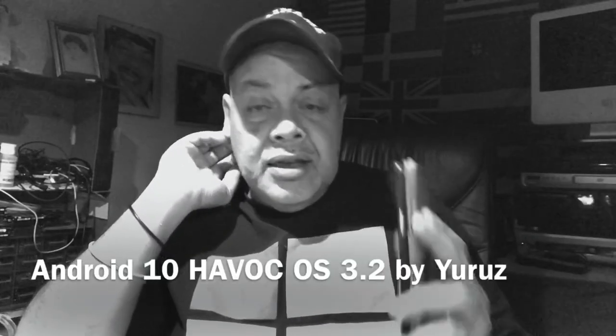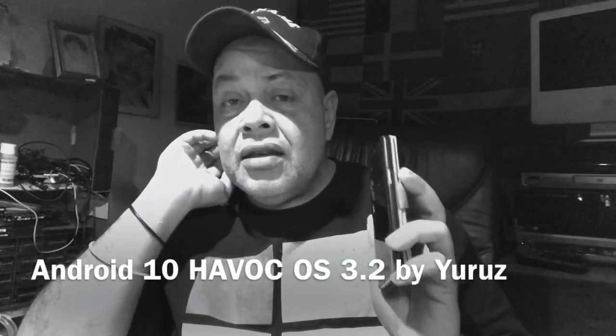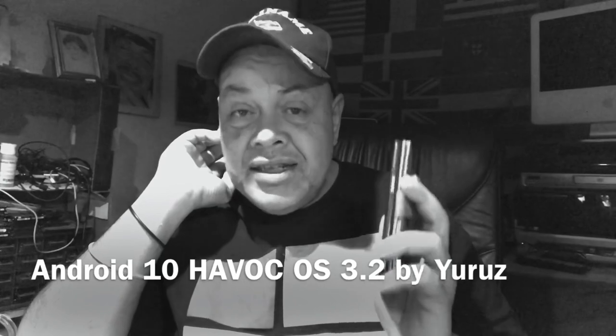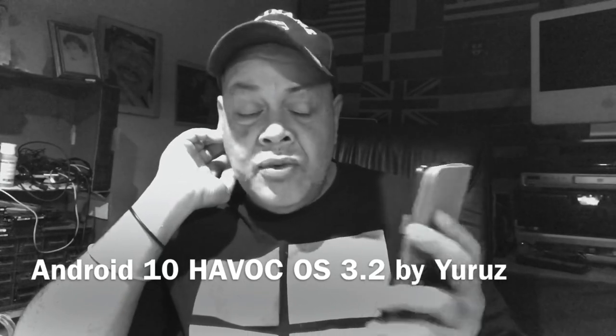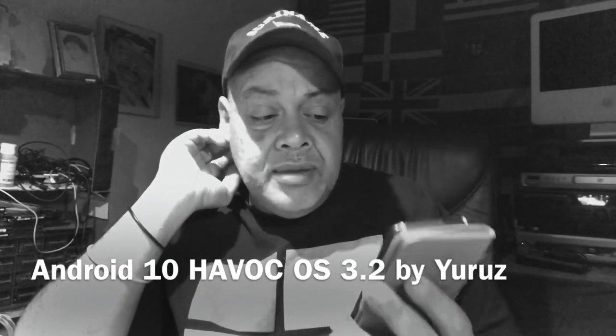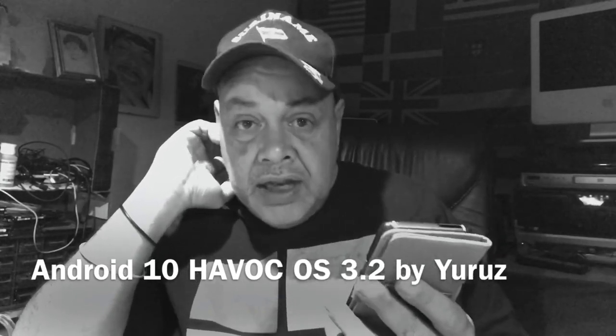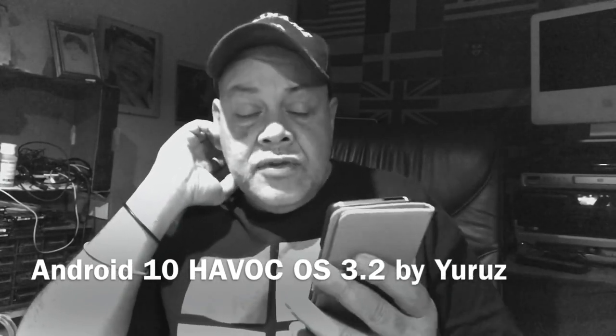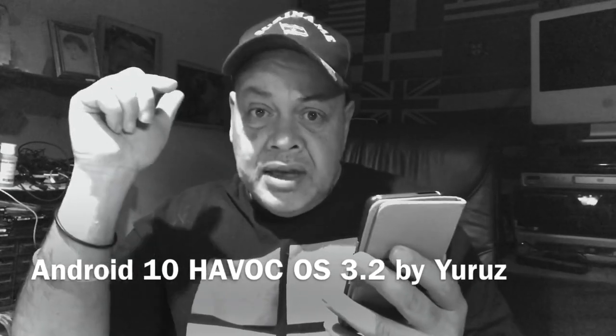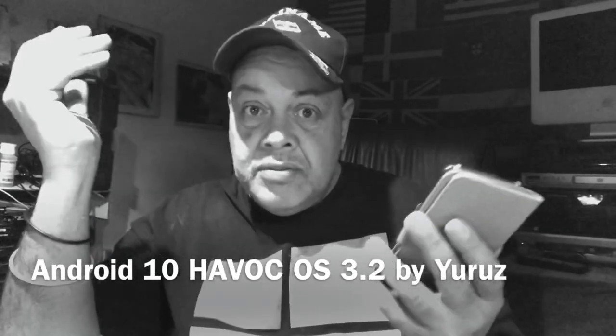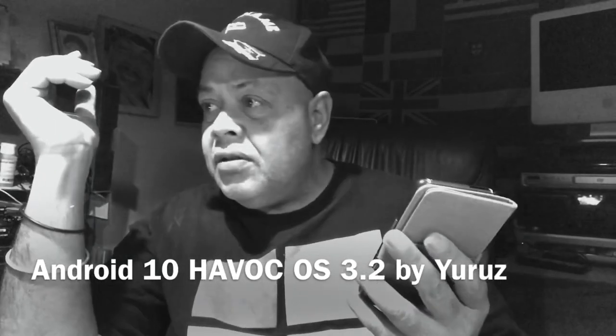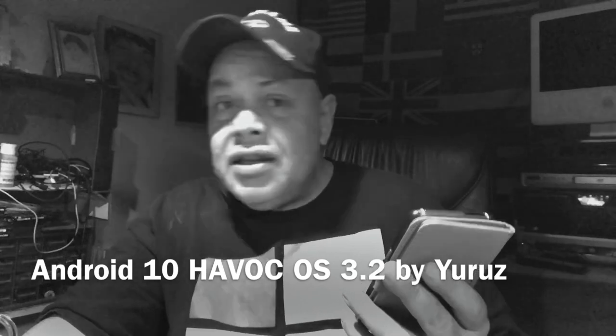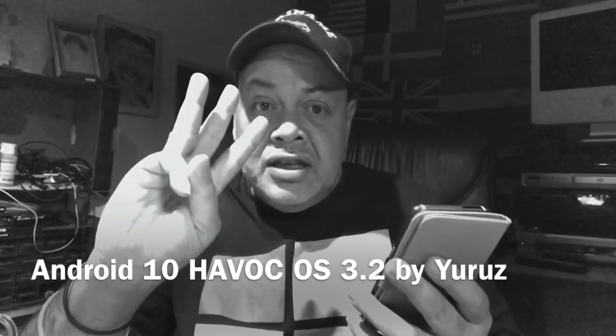His name is Eurus and he created two ROMs, one for the S8 and one for the S8 Plus. It's of course Android 10. It was released on the 7th of February, so this month, some days ago. Today is the 10th, so it was released three days ago and I already installed it. I checked it a bit and I must say it's very, very good.